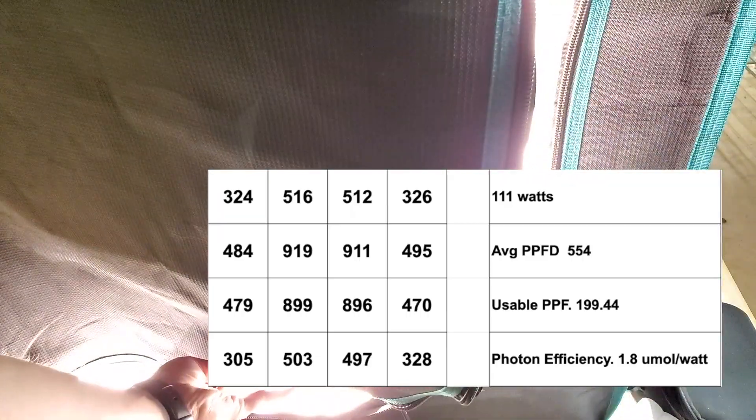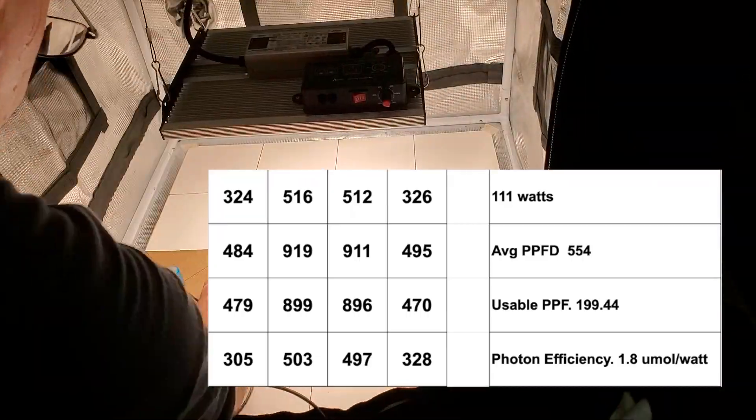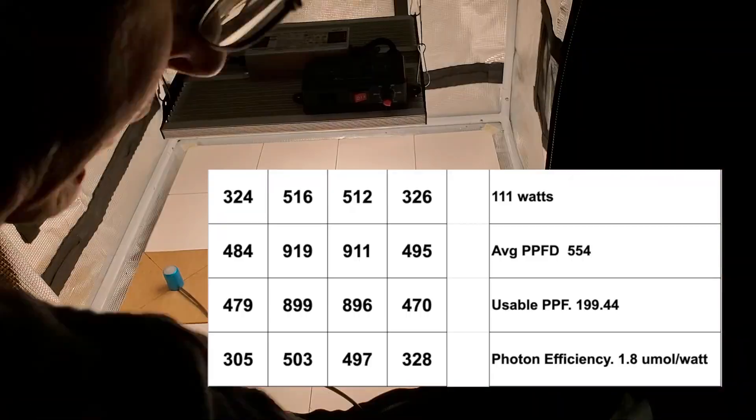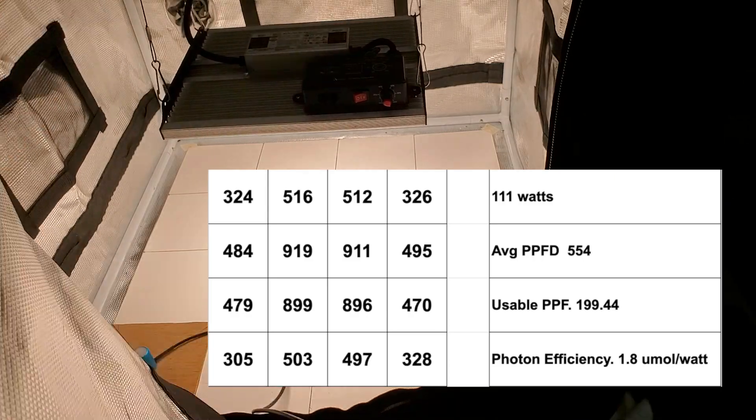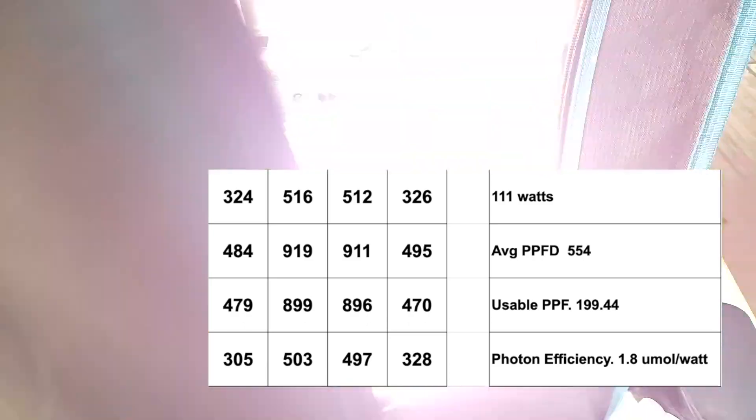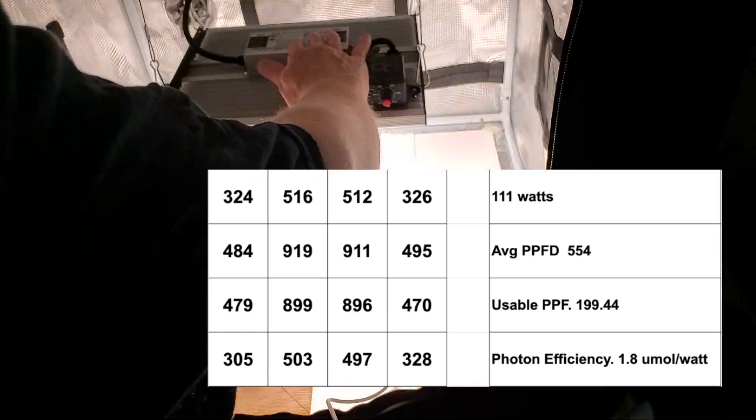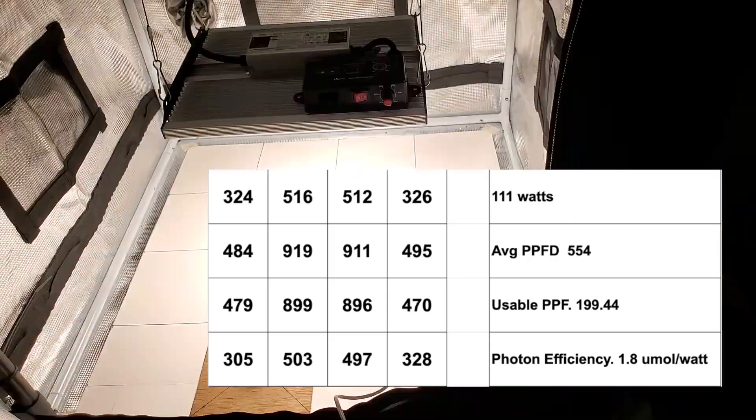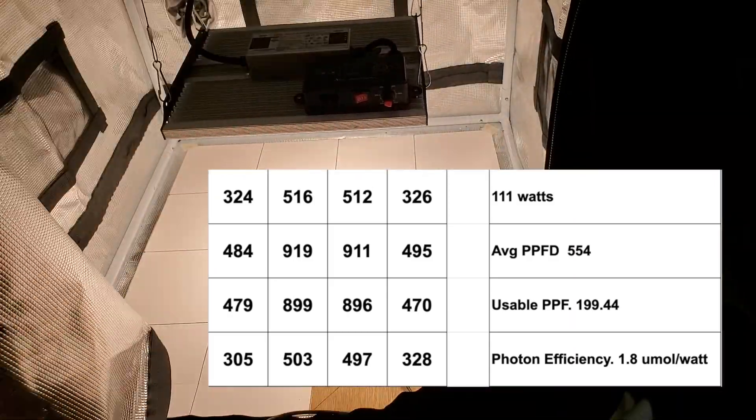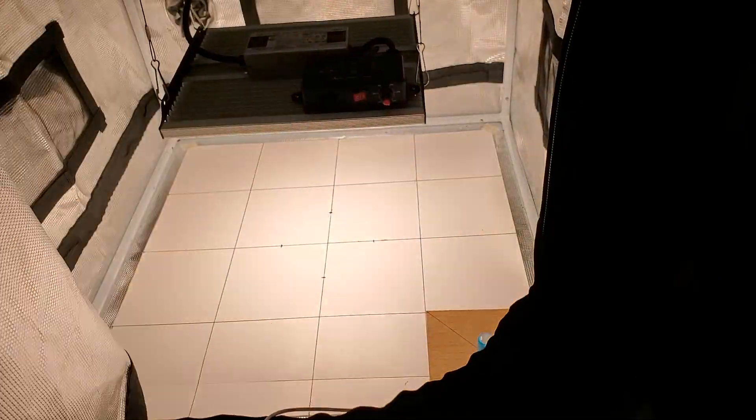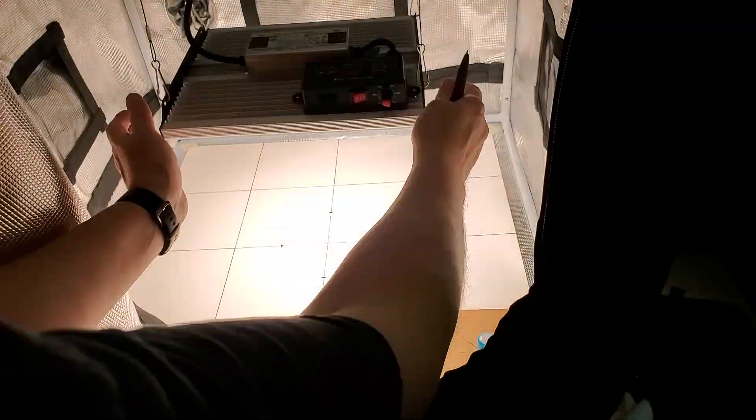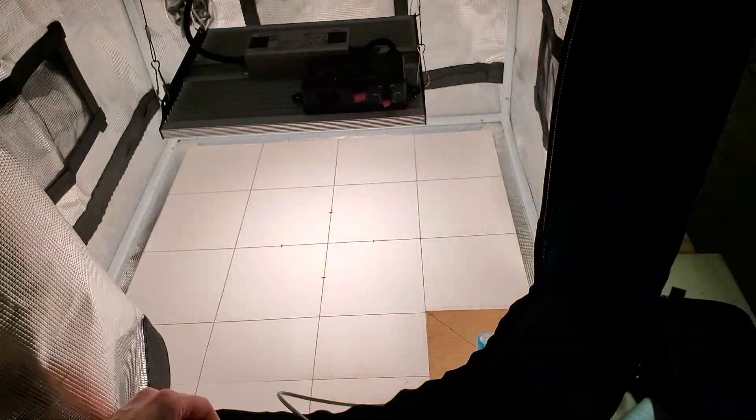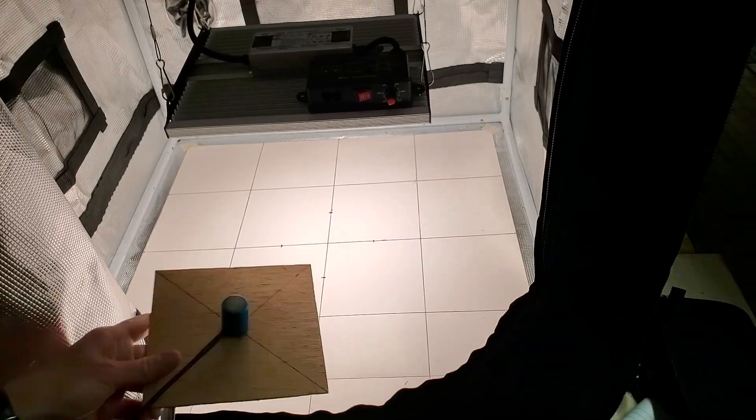Dividing this by the 111 watts measured, this gives me a photon efficiency of 1.7968, so really 1.8 micromoles per watt. This is a very good efficiency, especially considering the price point of 99.99 US dollars. This has a cost efficiency of only 50 cents per micromole, or you could look at it as 2 micromoles per US dollar.